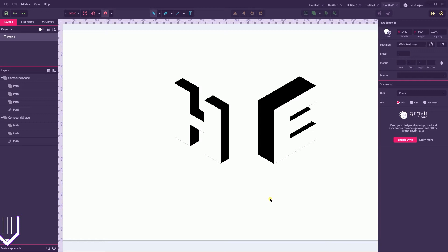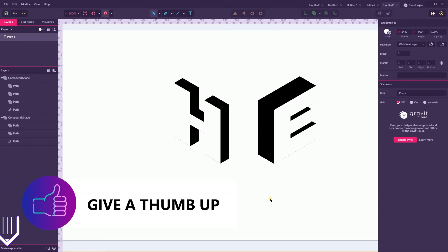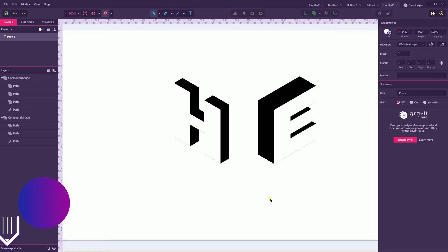Negative space logos are amazing and very appealing to customers. They make them think twice because of the psychology principles of Gestalt. Gestalt means unified whole and there are two principles that work here.